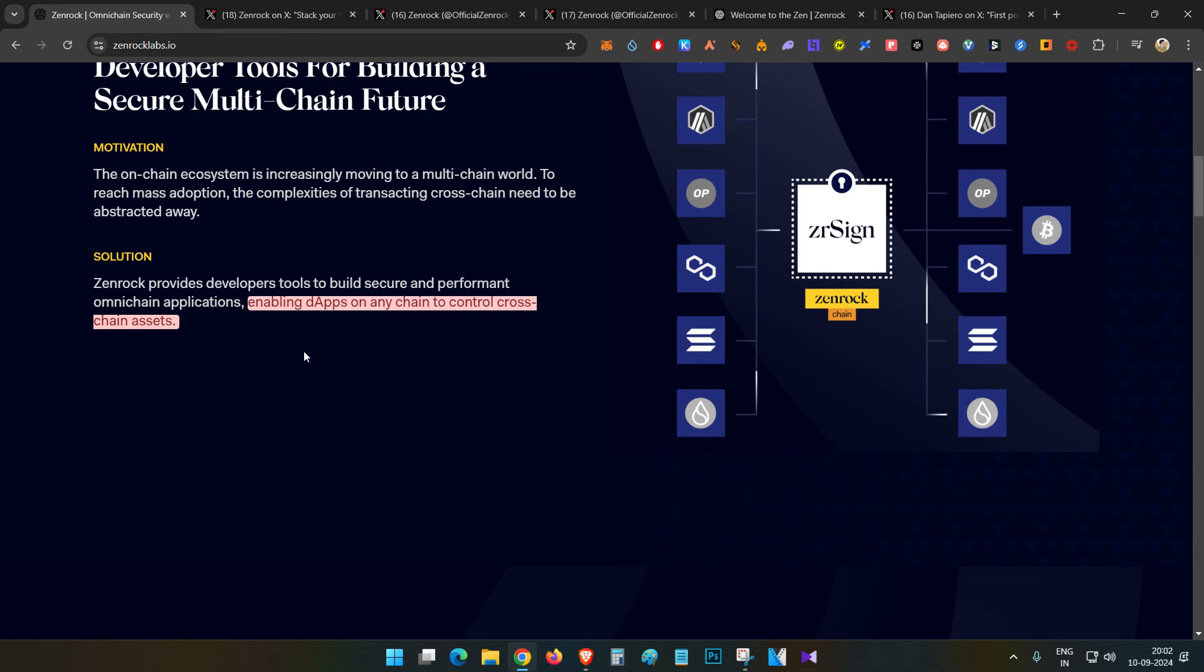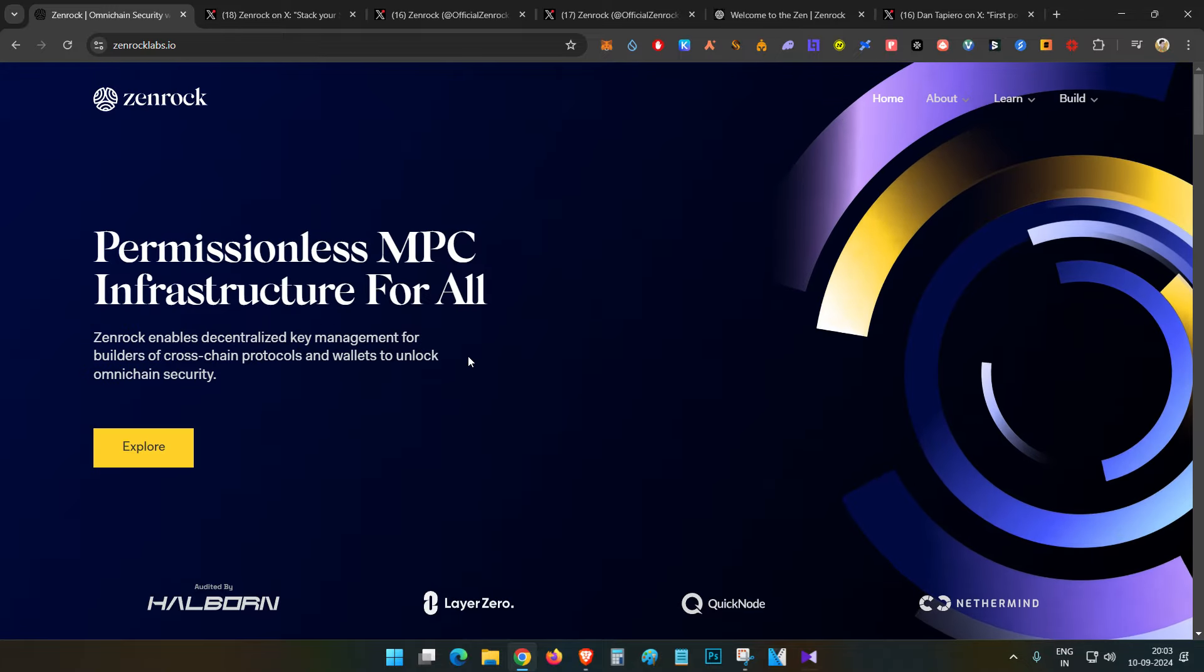With these developer tools, dApps can have multi-chain and cross-chain functionality. Basically, they're building cross-chain functionality products.